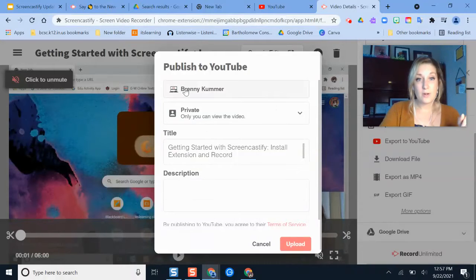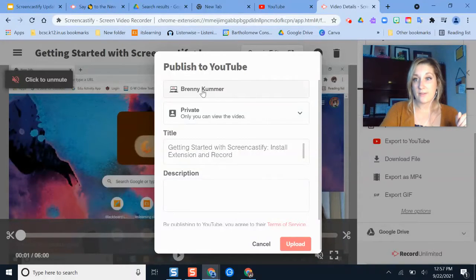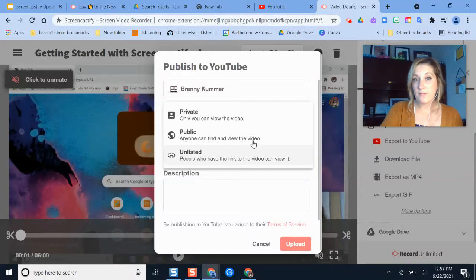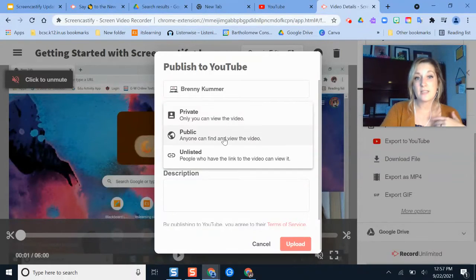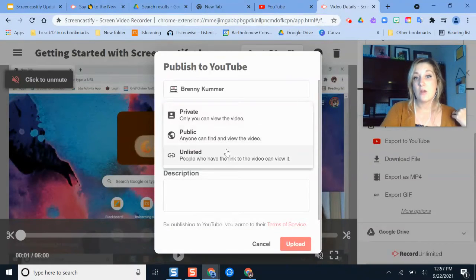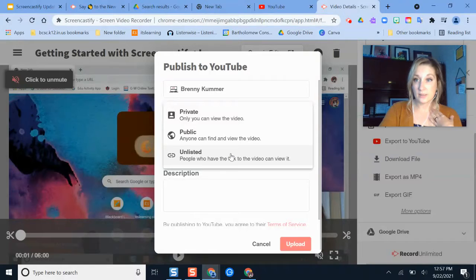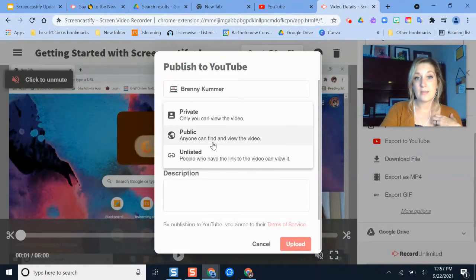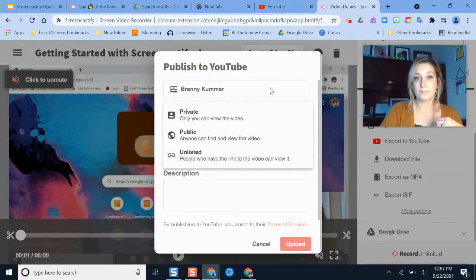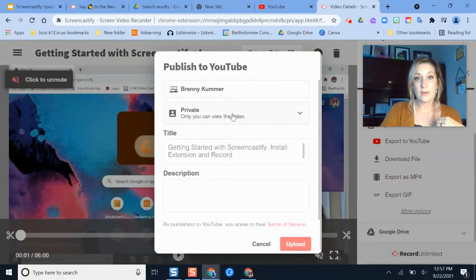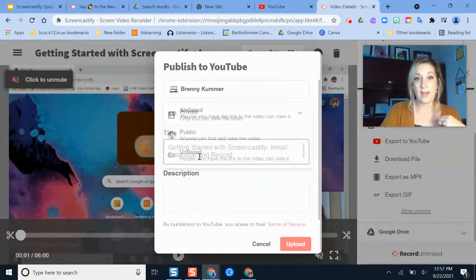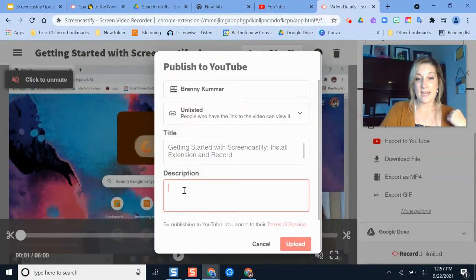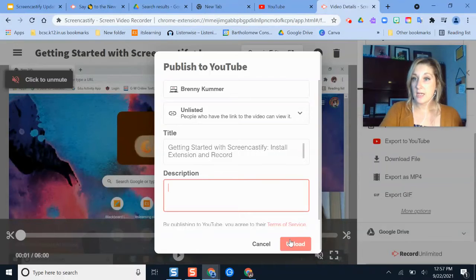So I've uploaded my YouTube channel there. I have it all set. And then I need to determine how I want this to be viewed. Private means only I can view it. Unlisted means that anyone with the link can view it. So if you give your students a link, they should be able to see it. Public means that anyone can find and view the video as well. So I can set it to whatever I would like it to be. I can add my description here, and then I'll just click upload.